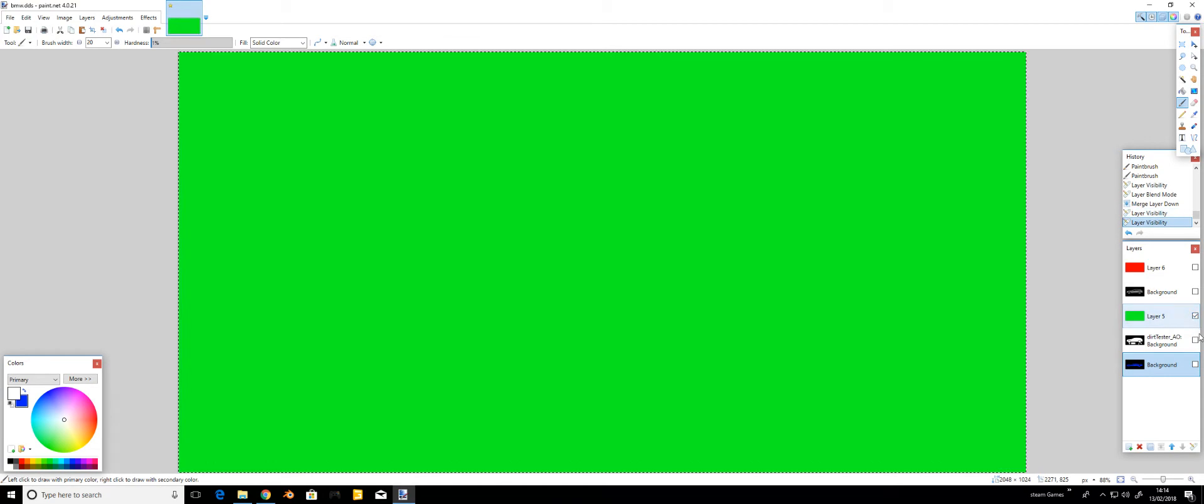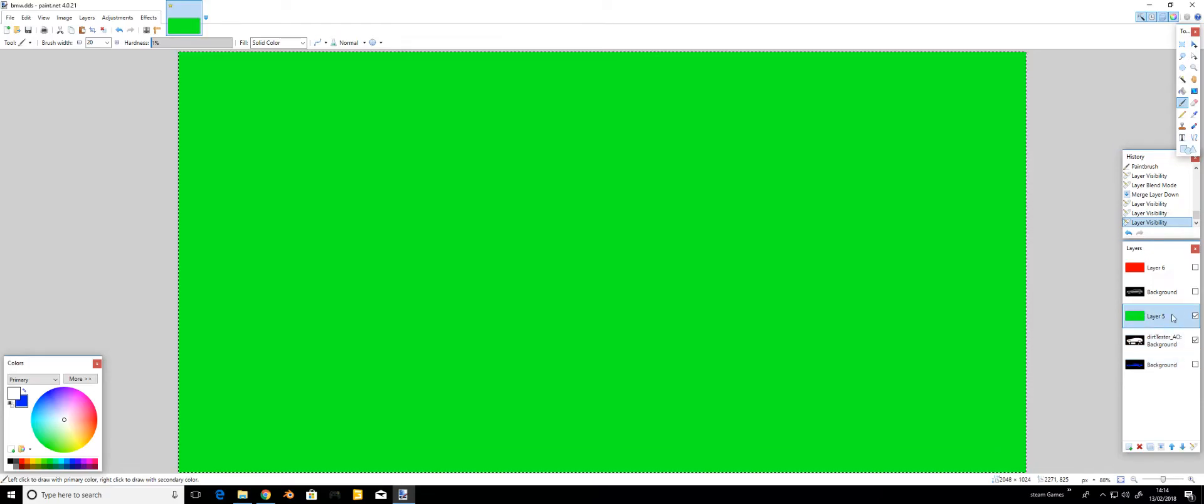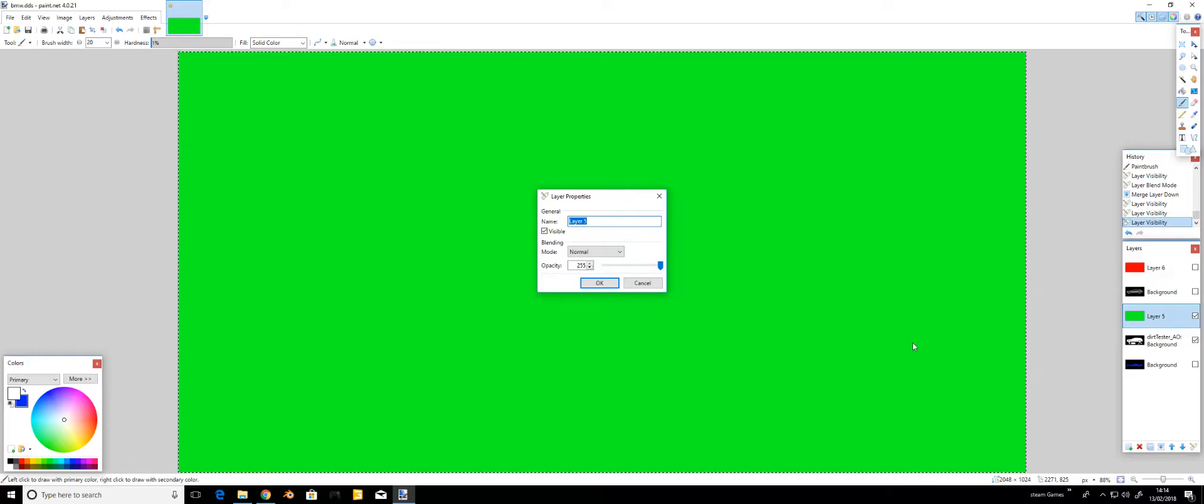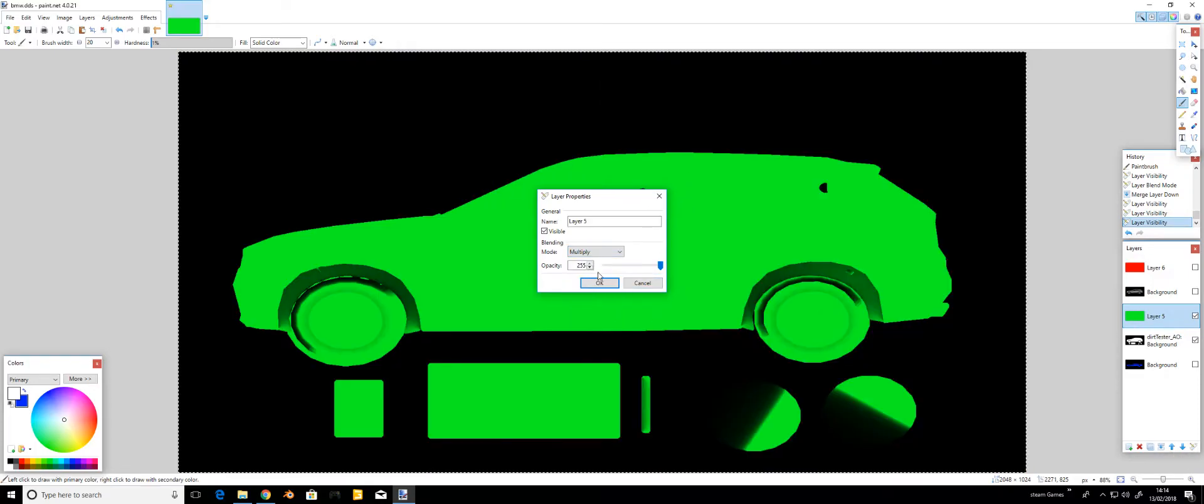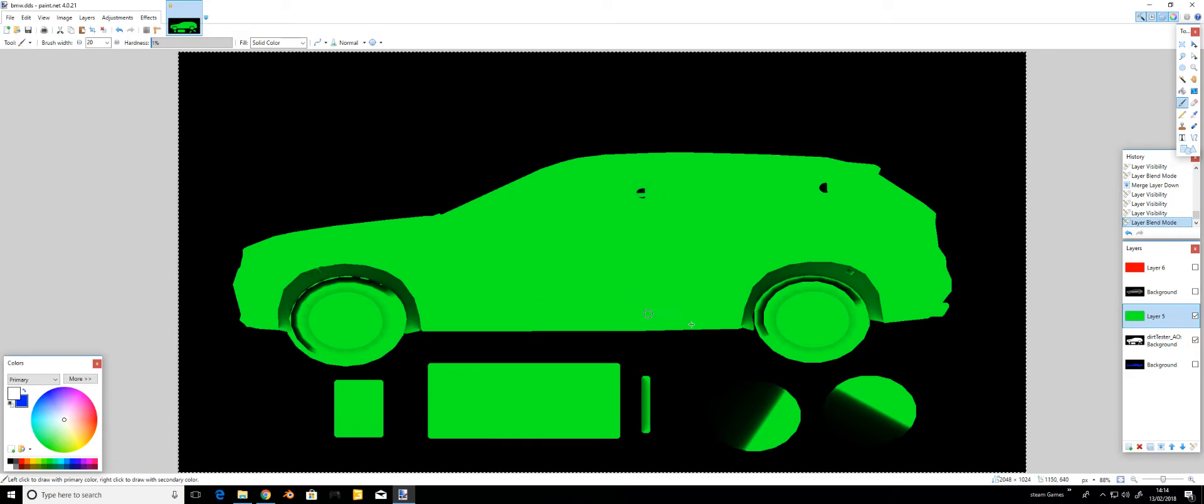Untick this one. Click the green and the AO. Make sure you select on the green one. Same again, you can double click or go down to this box. Multiply, OK. Merge down.